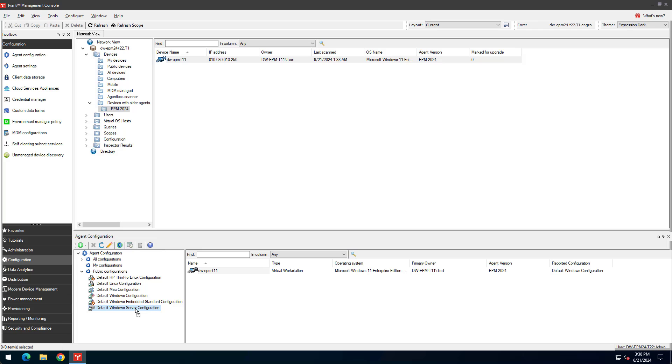The configuration change will be applied the next time the agent checks in, unless you do a Force Agent Check In. These agent configuration changes apply quickly and don't require an agent to uninstall or reinstall.